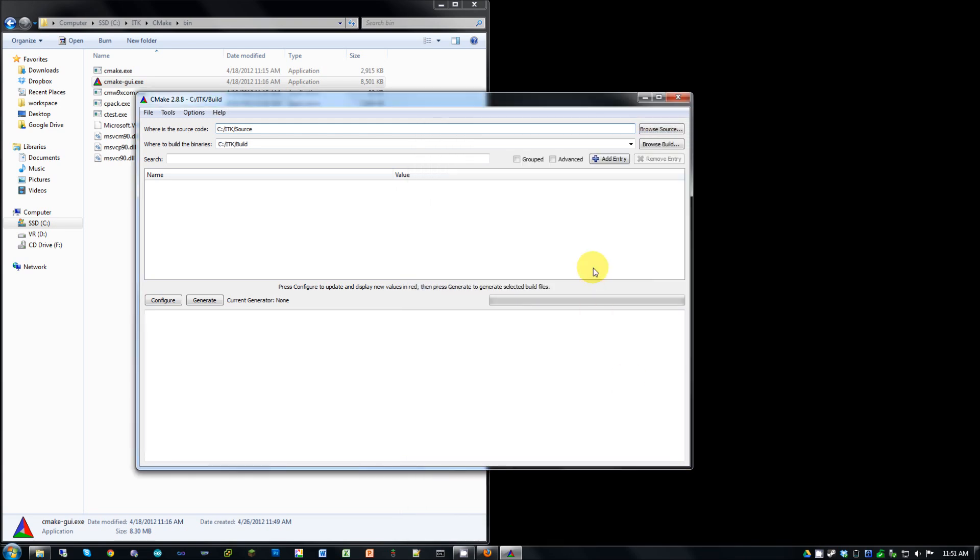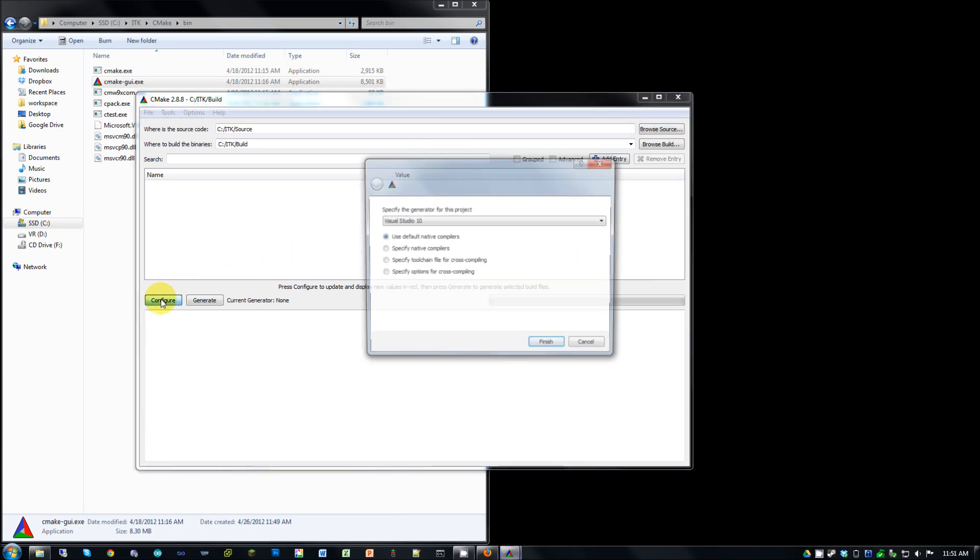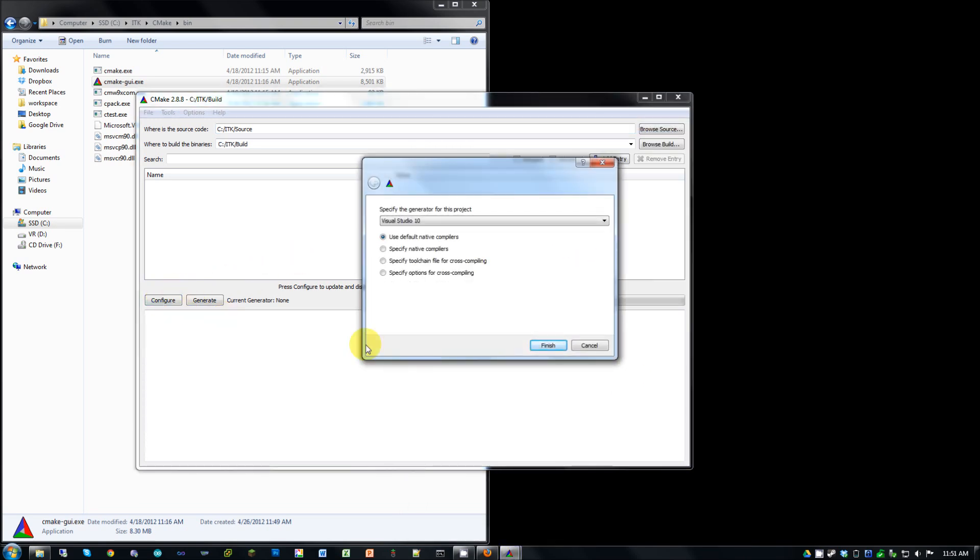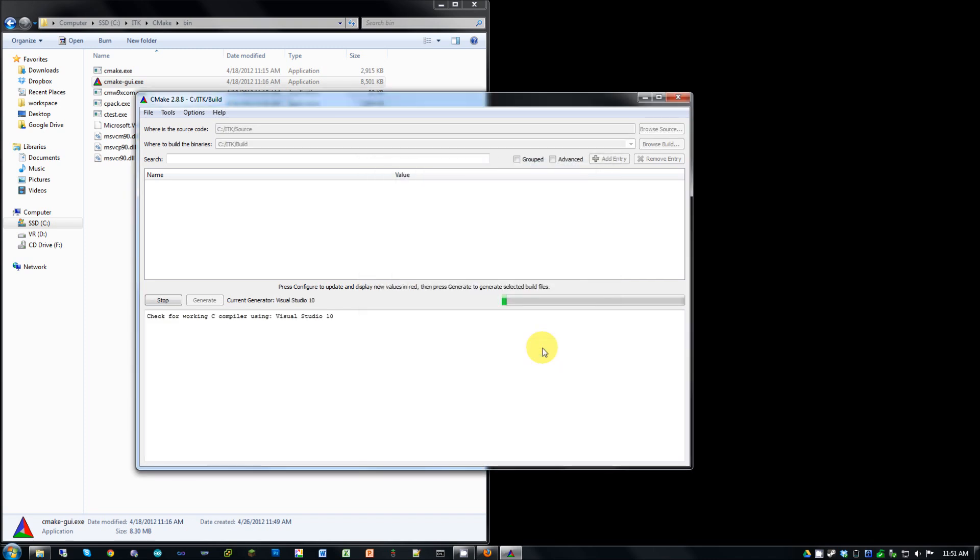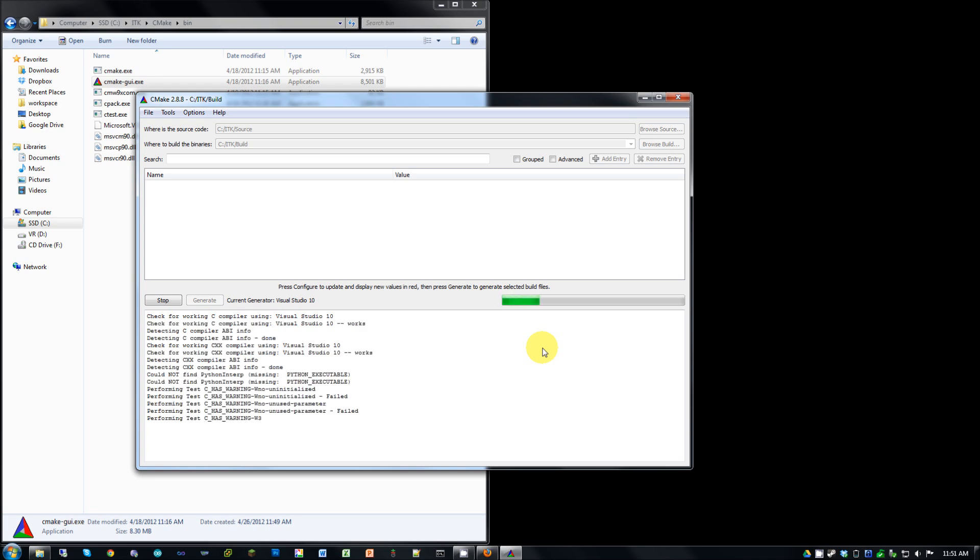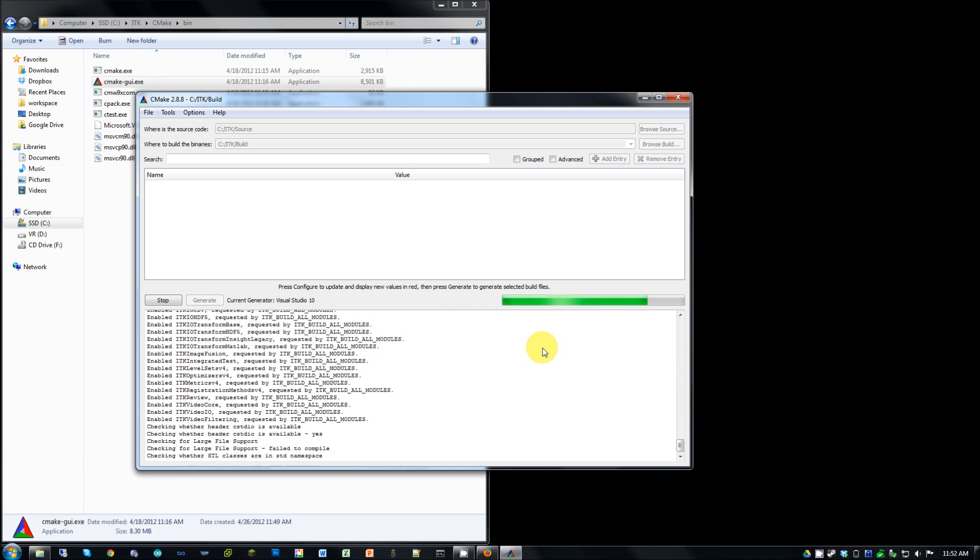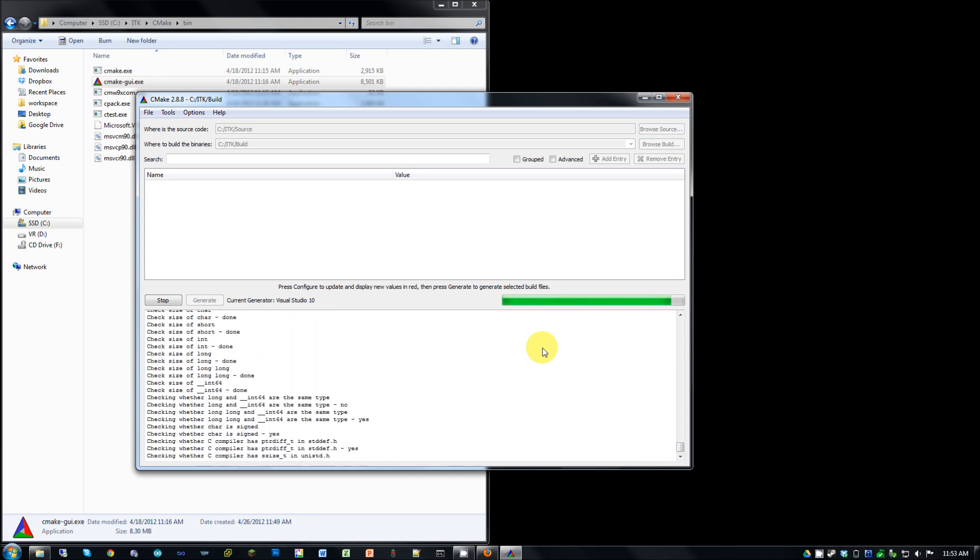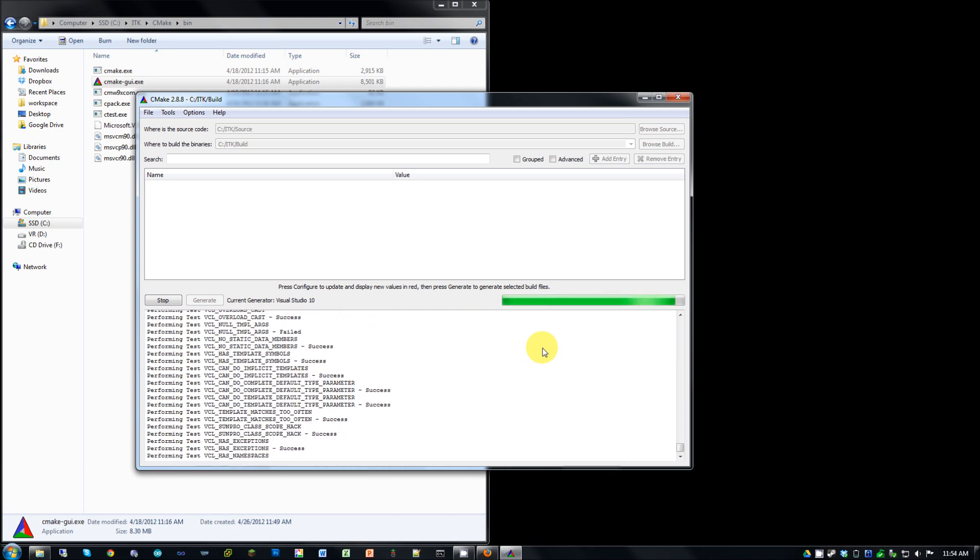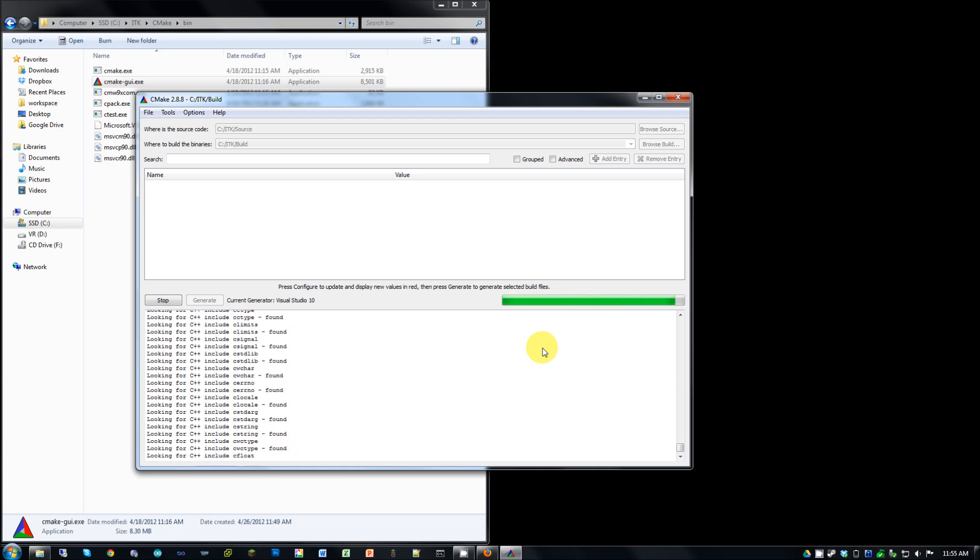And now we're going to hit configure. And it's going to ask you what compiler you want to use. So I have Visual Studio installed. So I'm going to go ahead and use that. Hit finish. Now you're going to want to make sure that Visual Studio is closed when you do this. If it's open, it's going to cause error. So make sure it's closed before you hit generate.